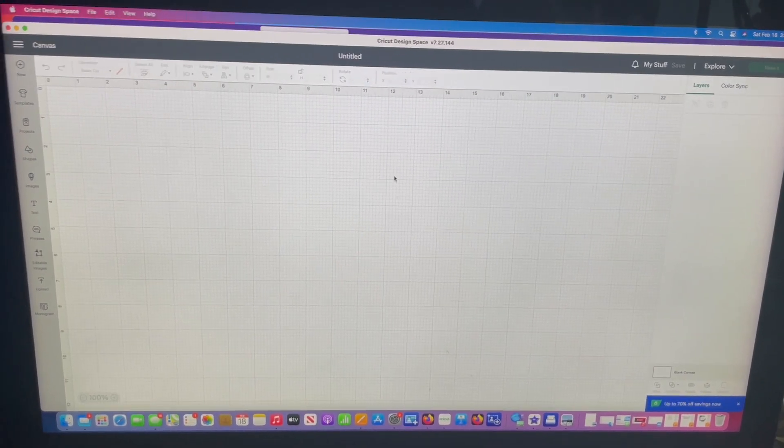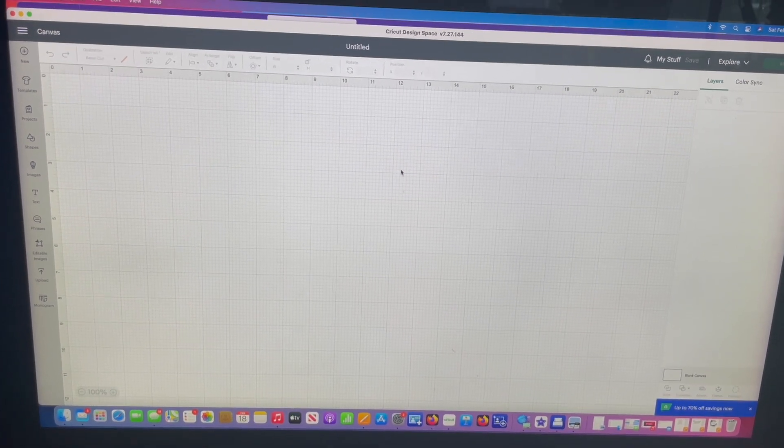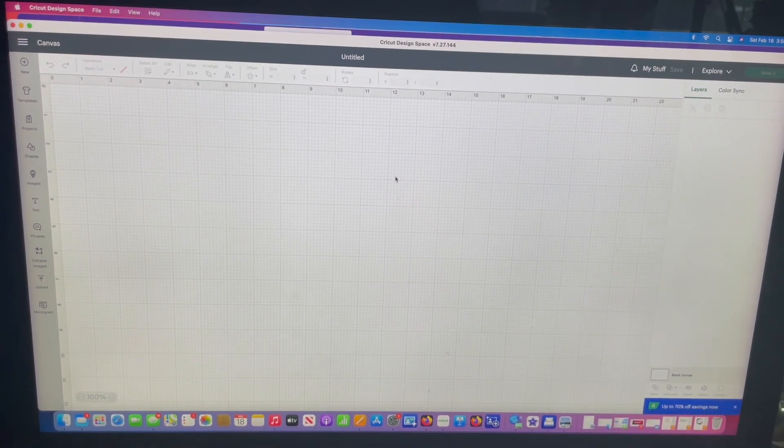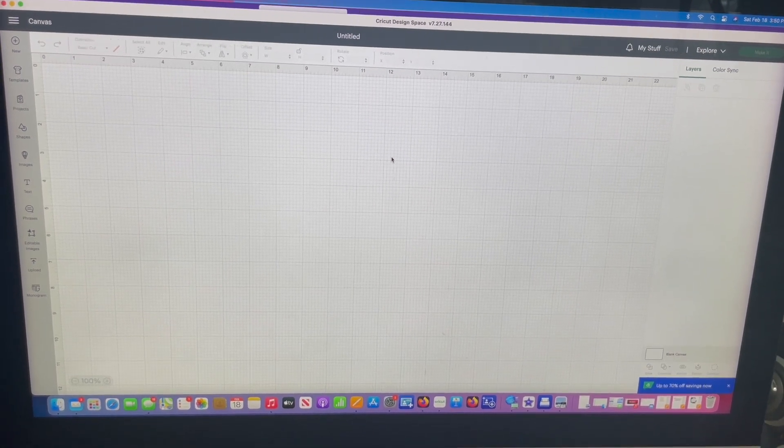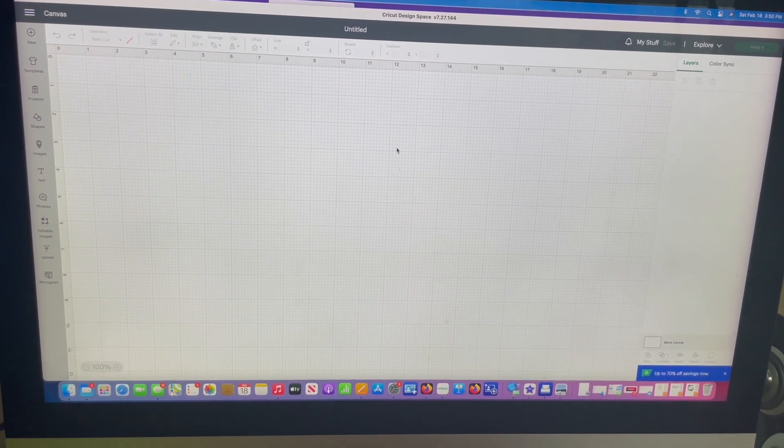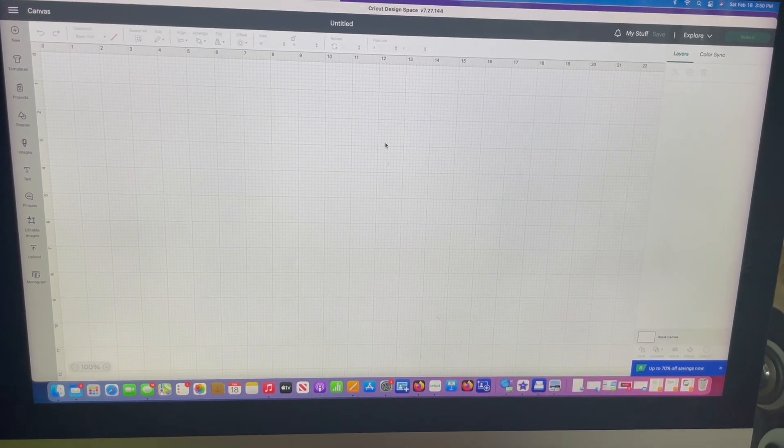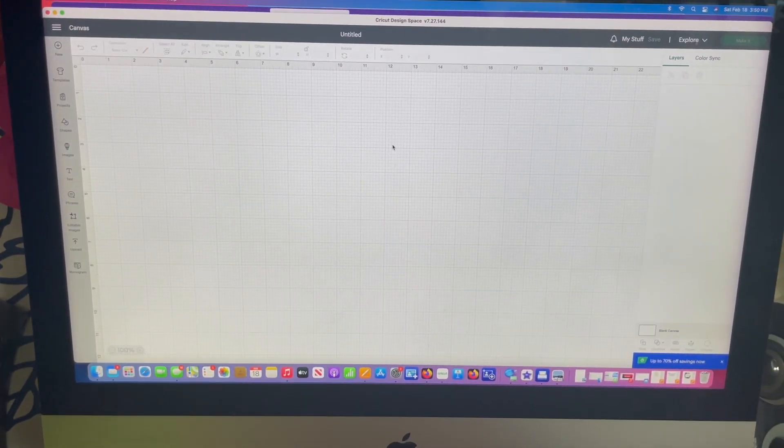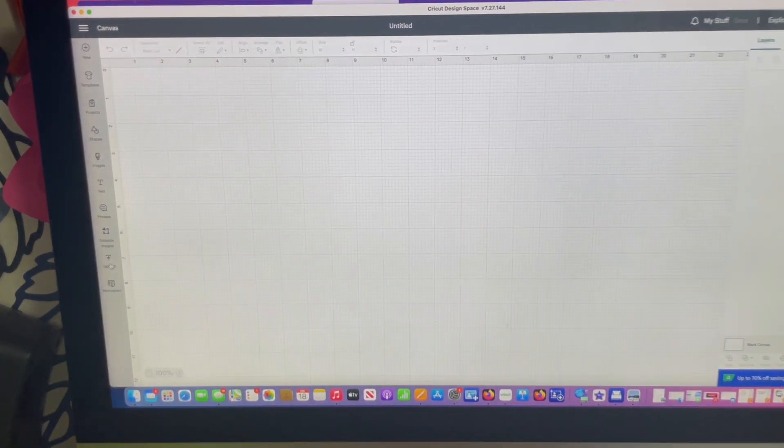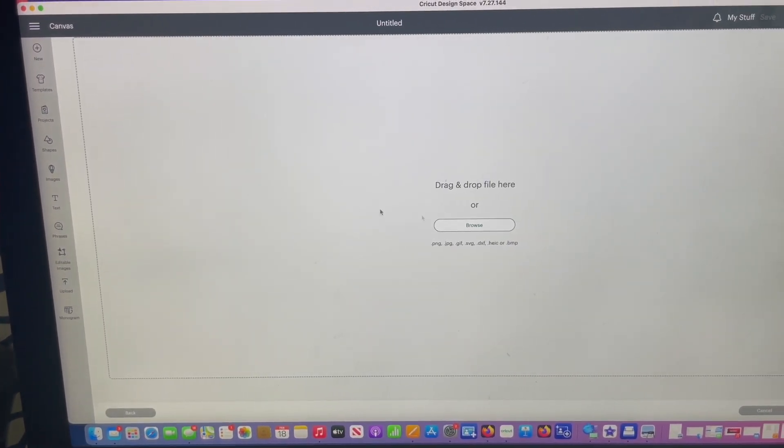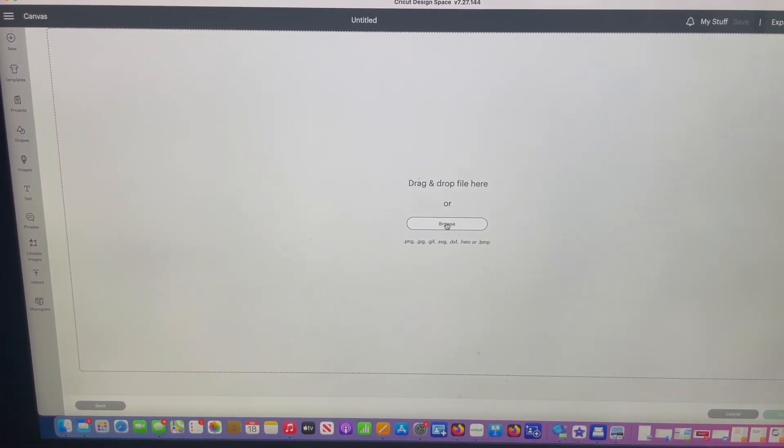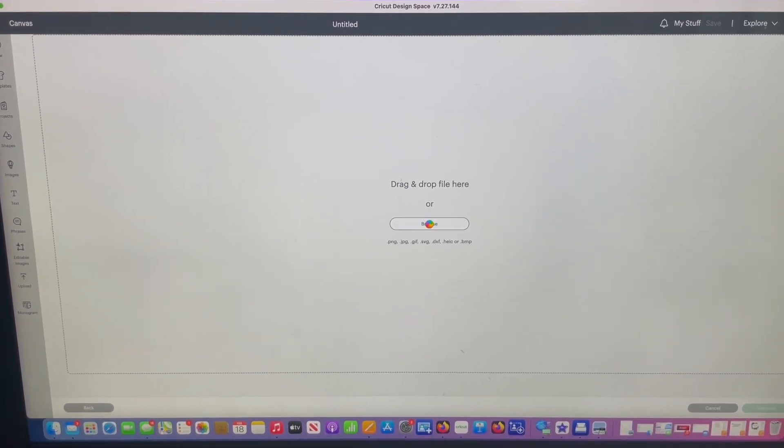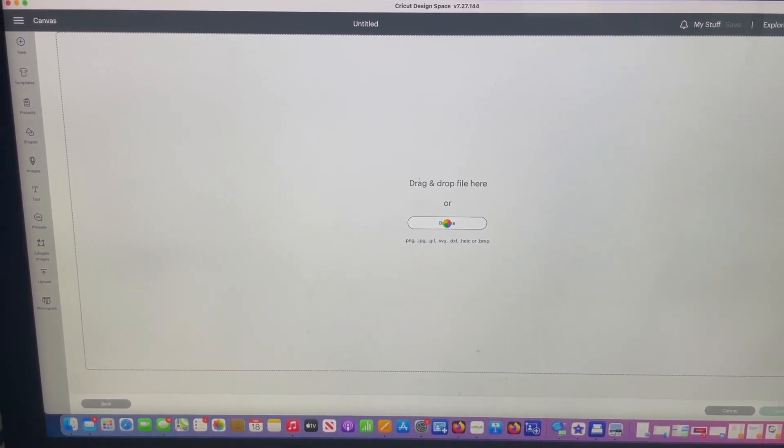So now you're going to go to either Cricut Design Space or Silhouette. I say those two because those are mainly the most popular ones. I myself use pretty much Cricut Design Space and Silhouette as well. I do have a video tutorial on my YouTube channel on how I upload to my Silhouette as well. But anyways, here we go. So now you're going to go to upload right over here.